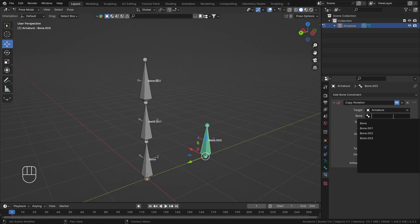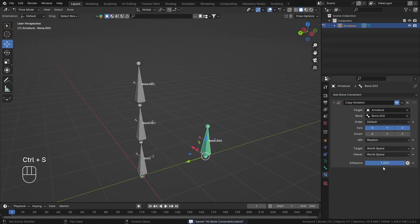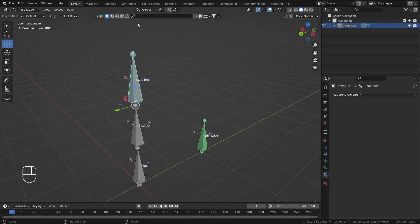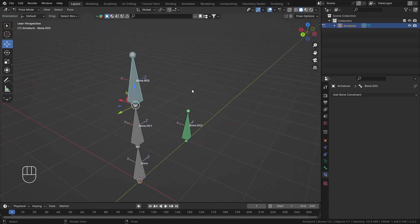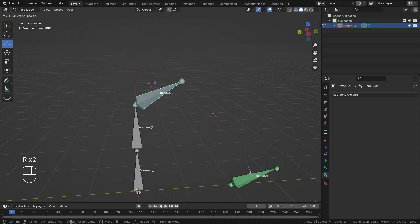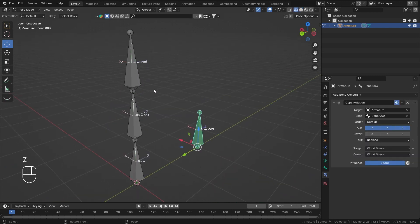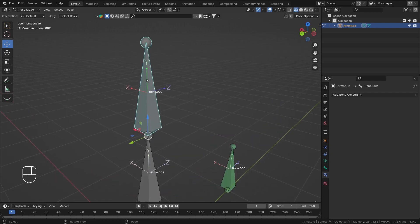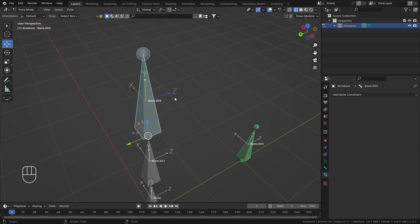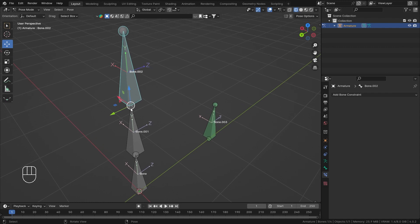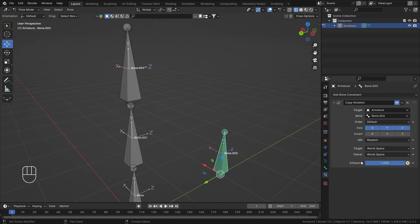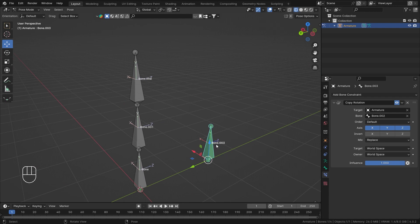I want this bone to copy the rotation of bone number two, so I'll select the armature and then select bone number two as the target. I have the global gizmo selected and now I'll rotate on Y — as you can see it is copying the rotation globally. The target is the bone we are reading the transform from, and the owner is the bone the constraint is sitting on.